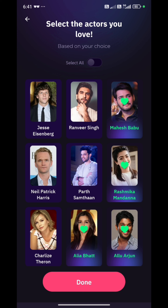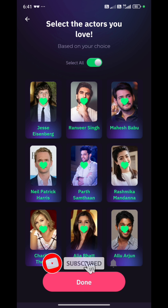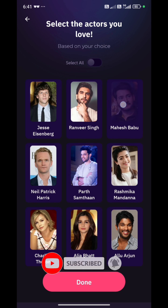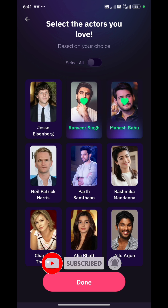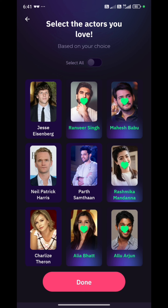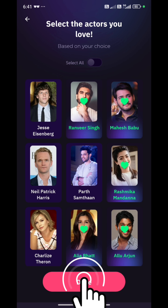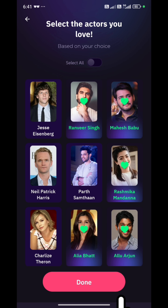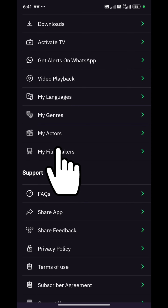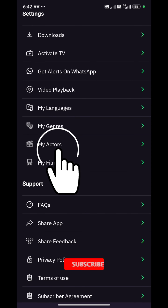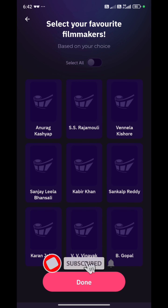In case you want to see all the actors' content, you can select all, toggle on and enable. In case you don't have any selected actors' content, you can manually select it. As I clicked on it, this is the actor's content.